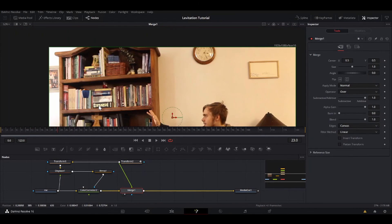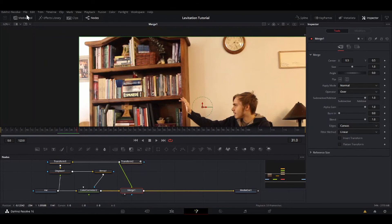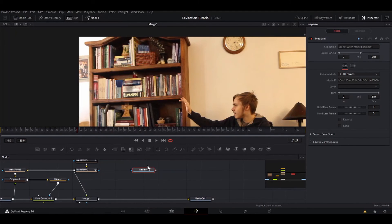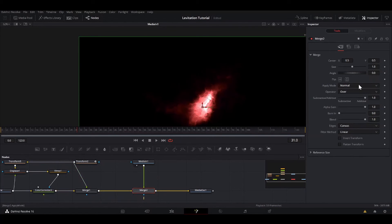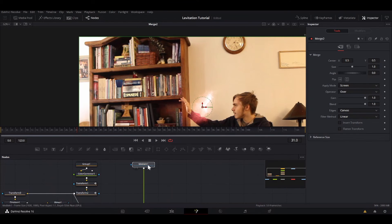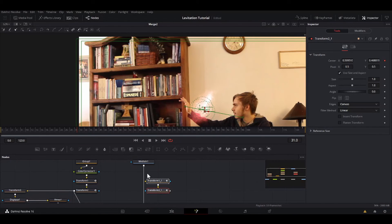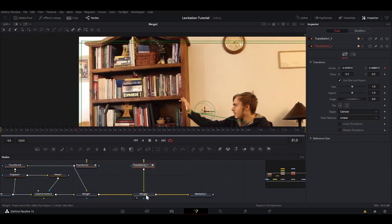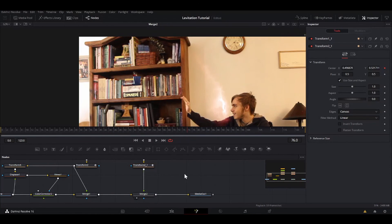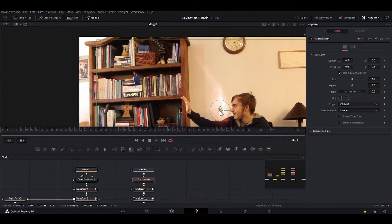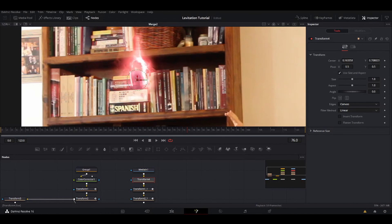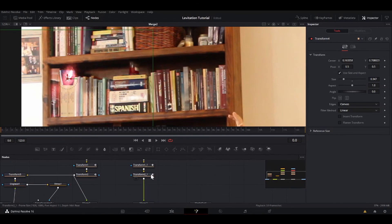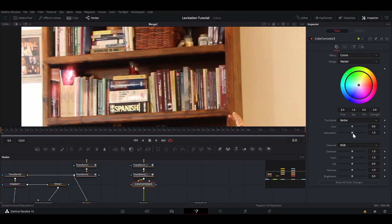Alright, so if we bring that in, that looks nice. Alright, so next what I did is I took the Scarlet Witch magic that I made in a previous tutorial. I merged it over, set it to screen. Then what I did is I copy the transforms, Ctrl-C, Ctrl-V, and then I take the output of this, put them into the transforms. So now it follows the same path that it follows. Problem is, it's not where the cup is, but that can be easily fixed. Add another transform before all those, bring the center over to the cup and scale it down a lot. Not that much.